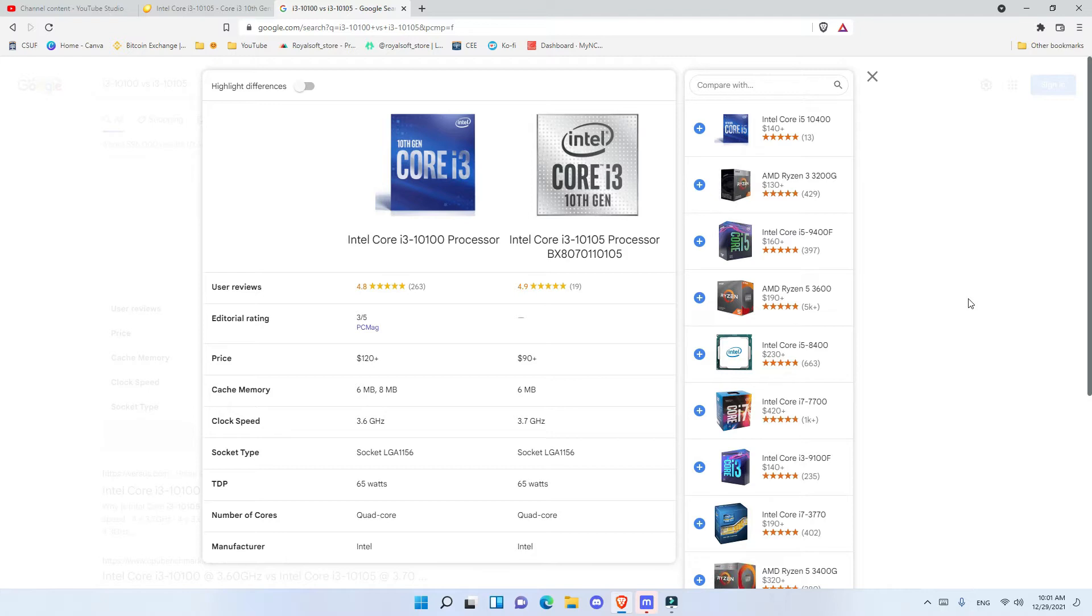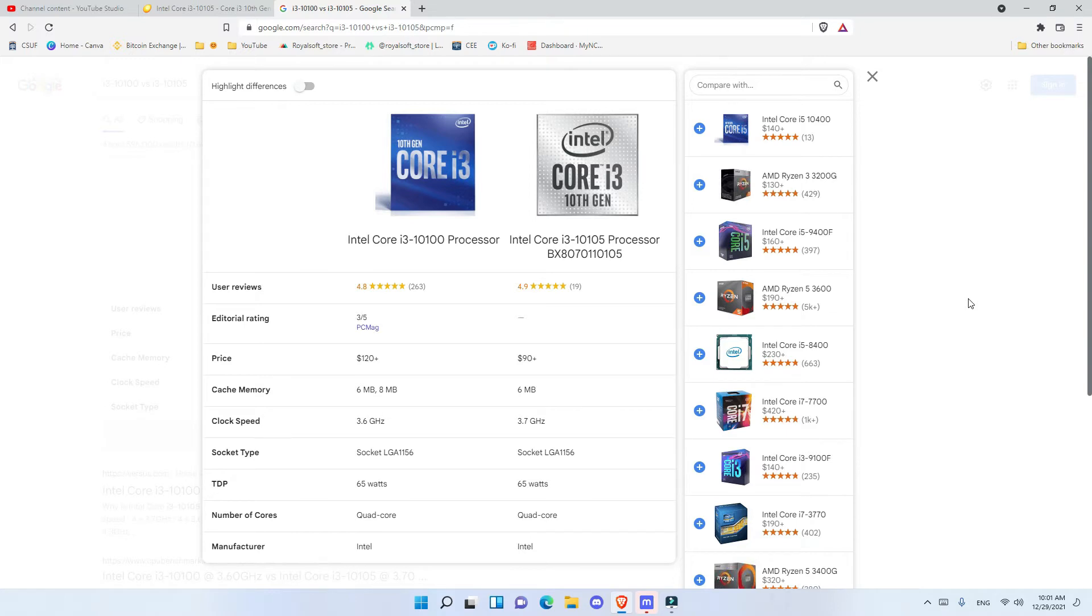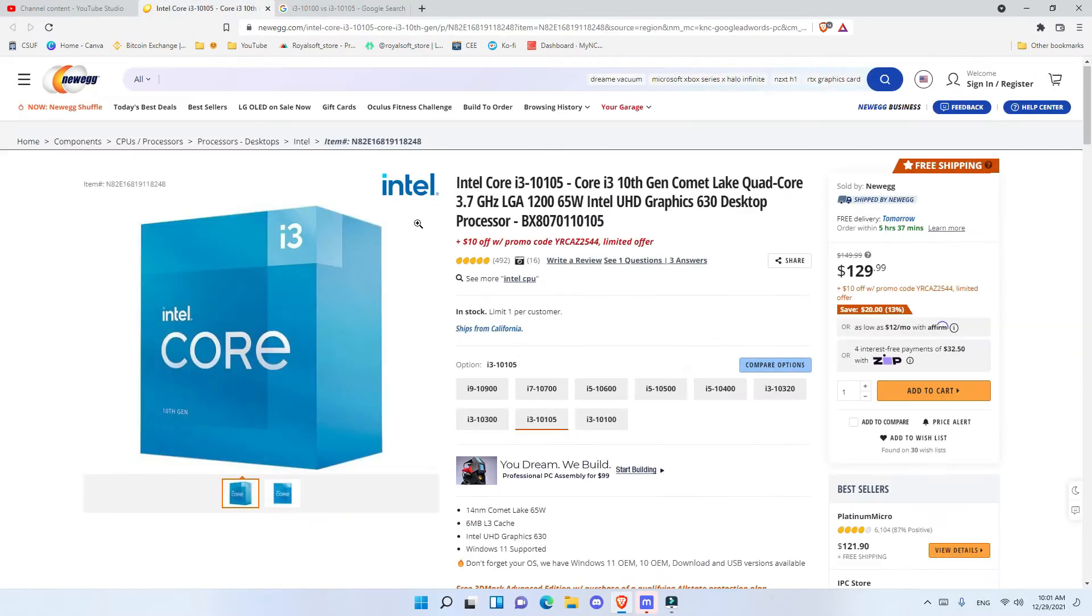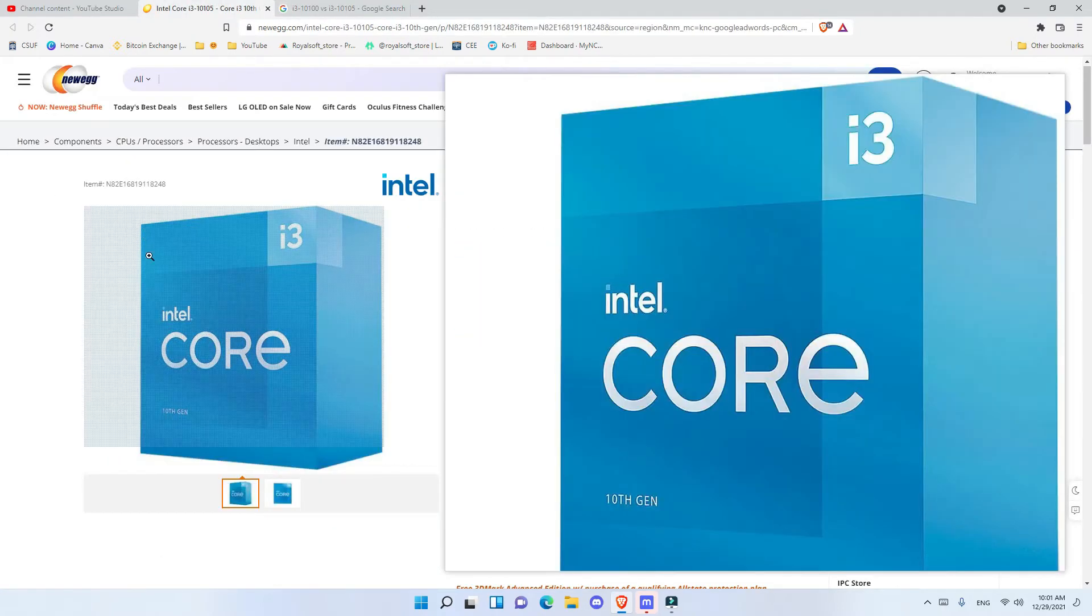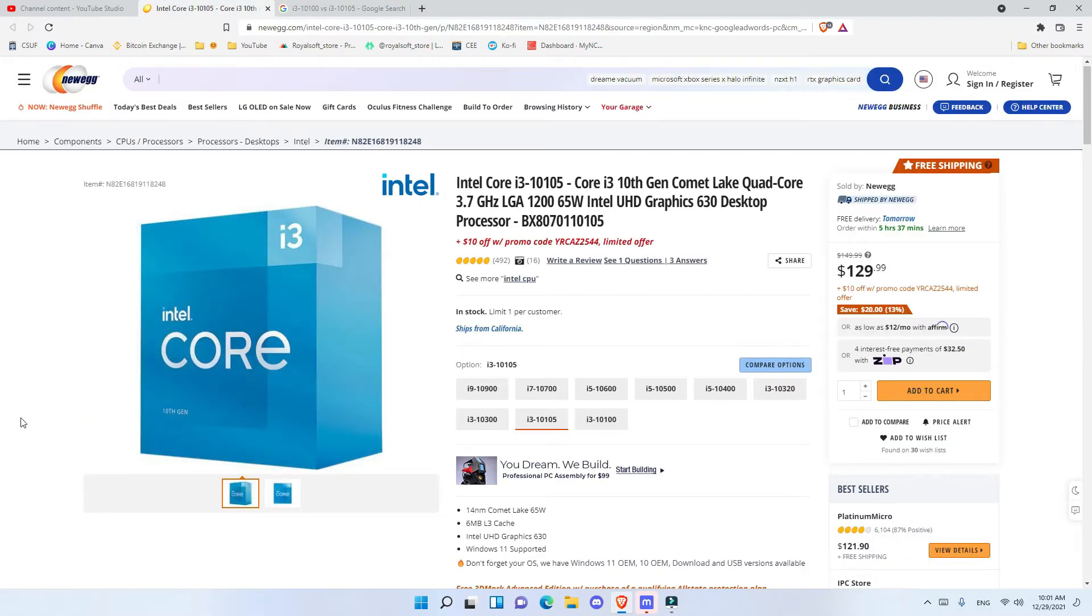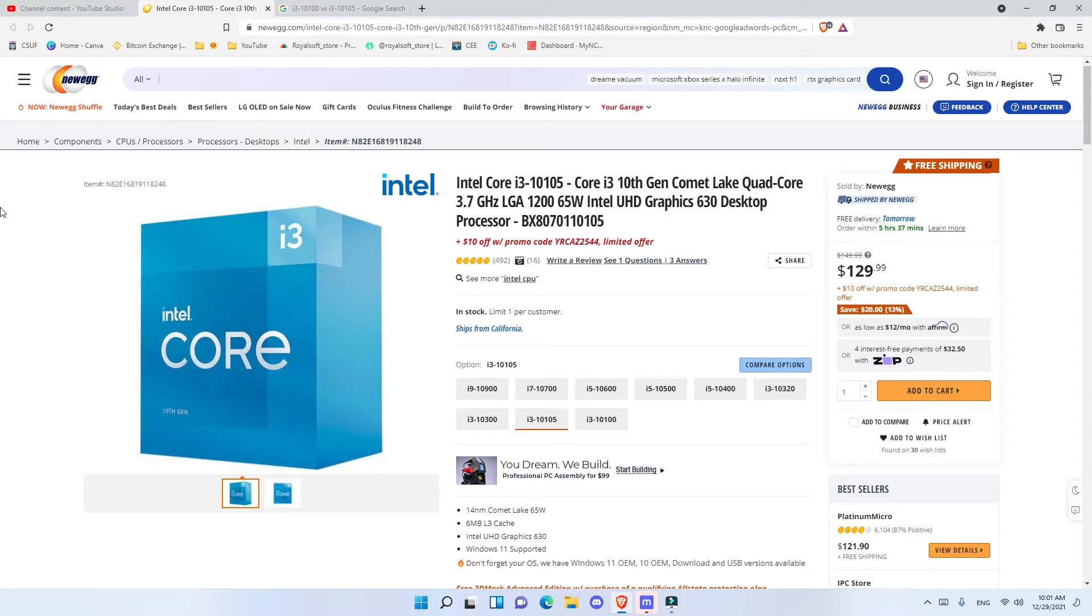Right here, it says $120, but that's from before. Right now, the price of i3-10100 and 10100F is $89 to $94, depending on your location. From Micro Center, you can get it for $89, and some places I saw it even as cheap as $69. However, this one in Newegg is $129 currently, but on other places like Micro Center and other stores, you can get it for $100.